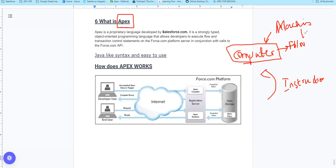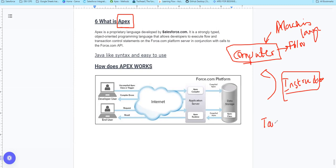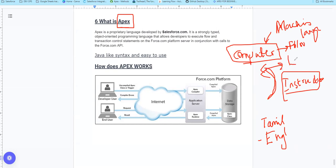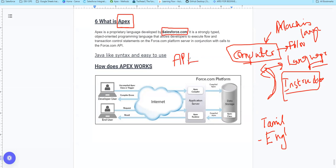Computers work with zeroes and ones. To communicate with a computer, we need a language - just like how two friends communicate using a shared language. There are many programming languages, and in the case of Salesforce, Salesforce created one called APEX.